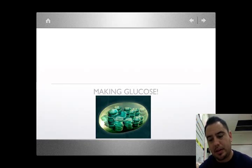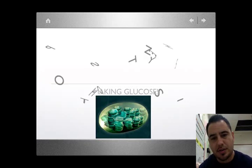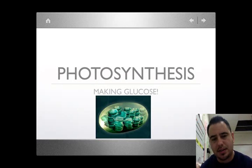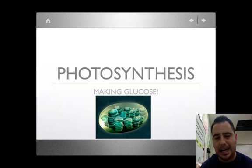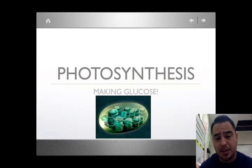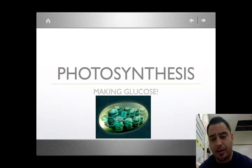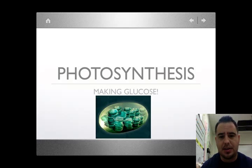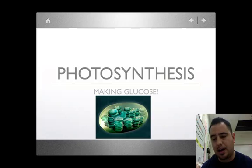Hello students, today we're going to be learning about photosynthesis — the process of using light to combine water and carbon dioxide to make glucose and oxygen.